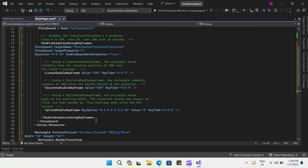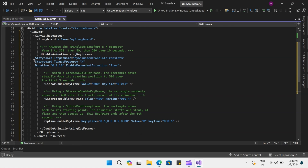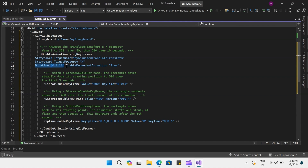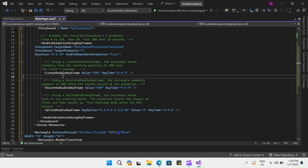Using the keyframes, we have several keyframe elements inside our double animation. The first one being the linear double keyframe, which runs for three seconds. Then we have a discrete double keyframe, and finally we have a spline double keyframe. All these keyframes will run within the duration of ten seconds to create this animation effect for the rectangle. We also have the target property and target name, similar to the first example. Let's run this application and see how this animation looks like.